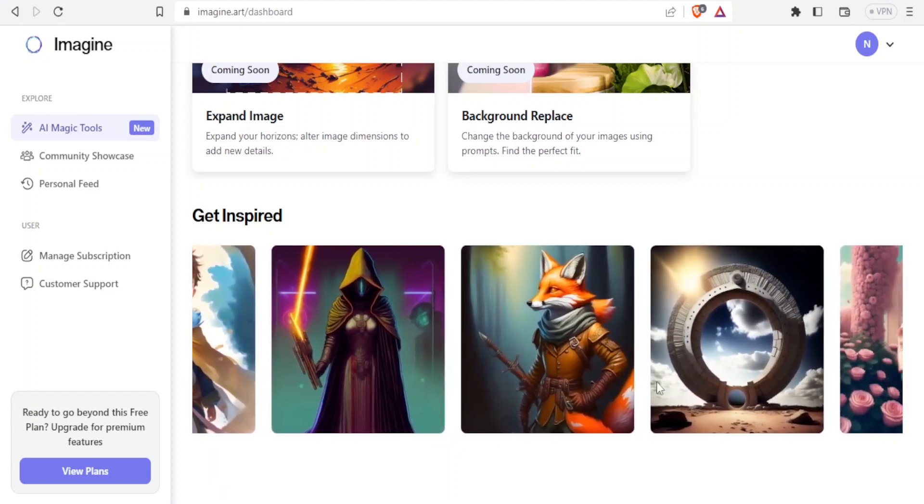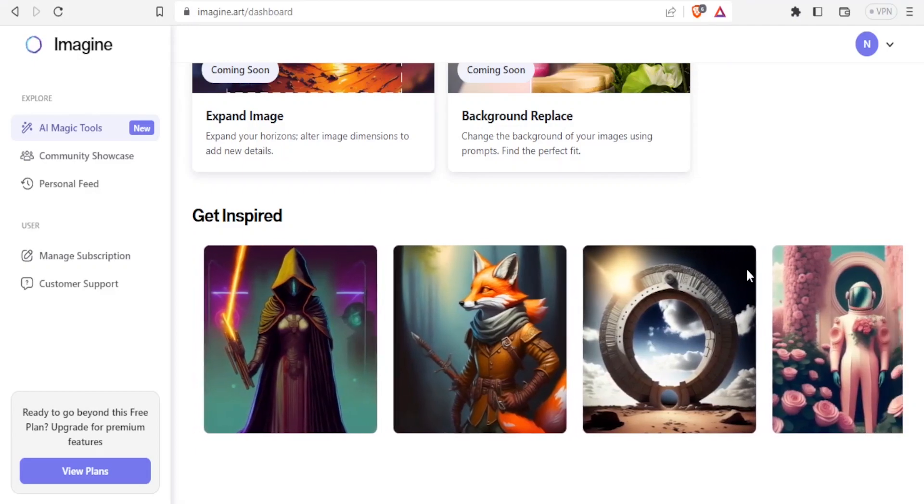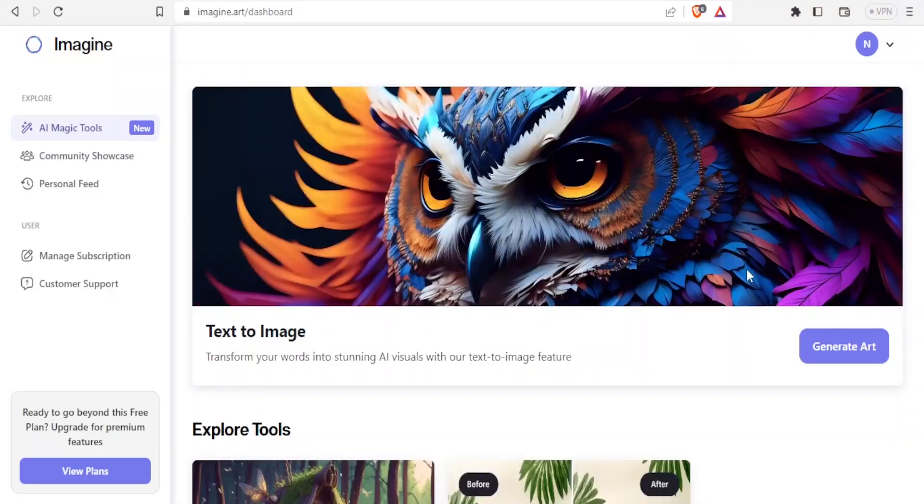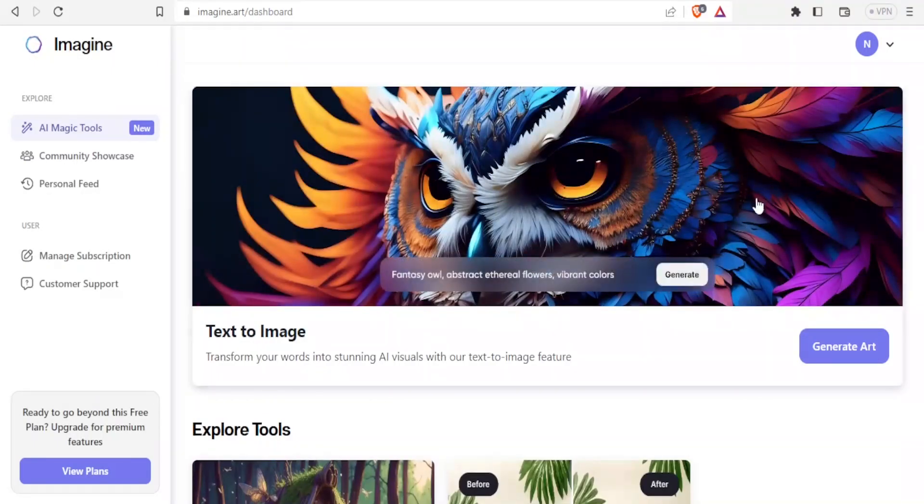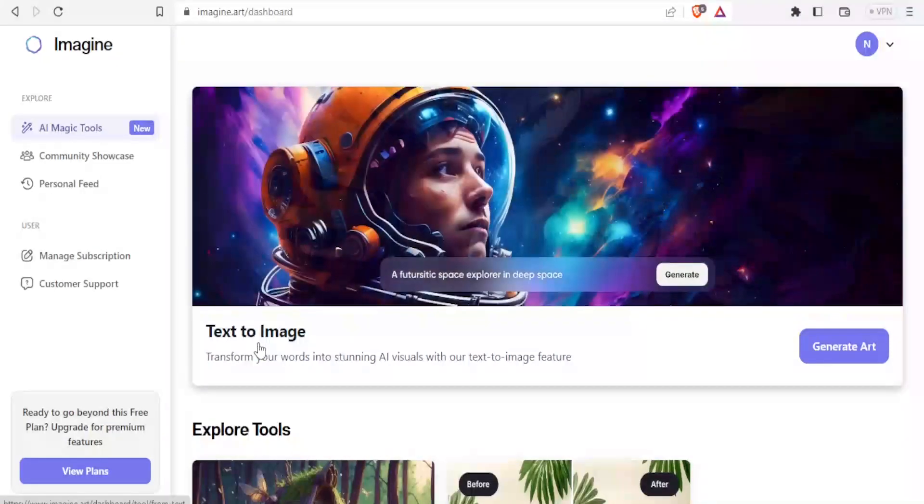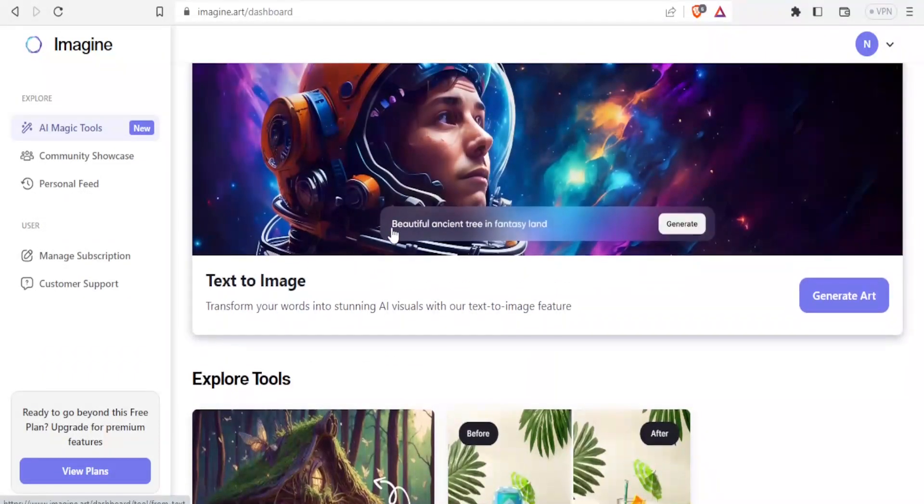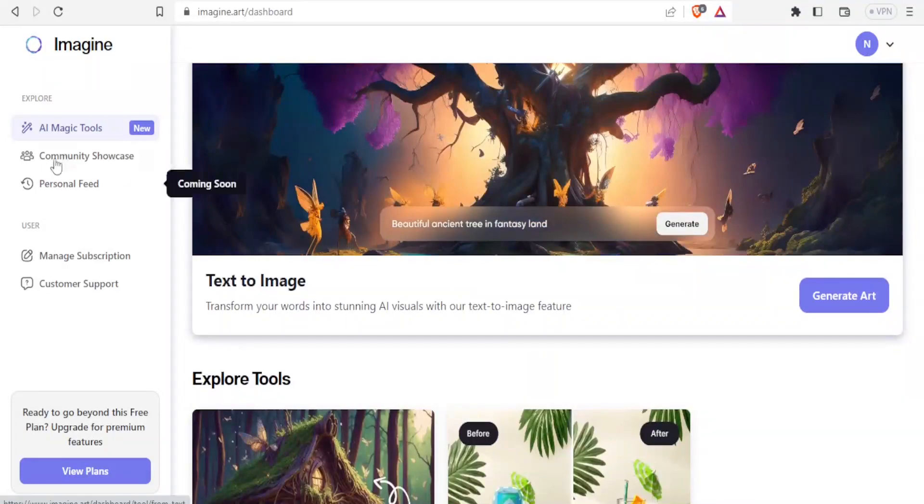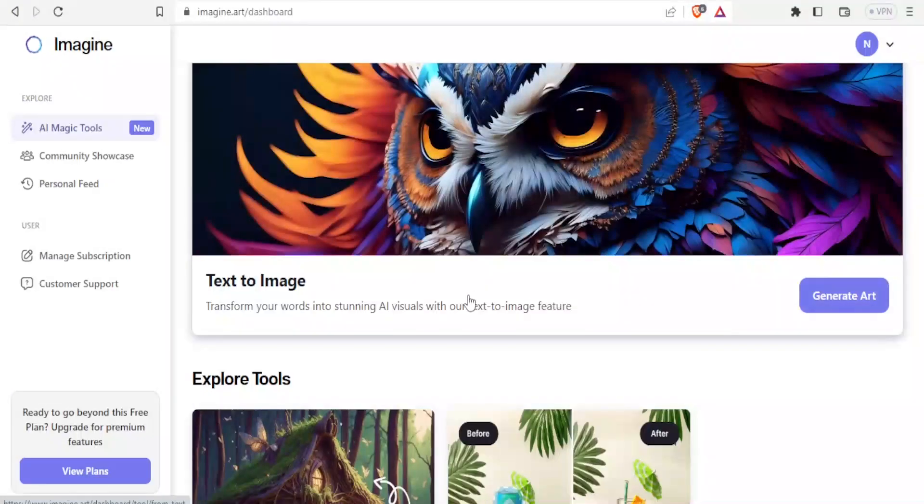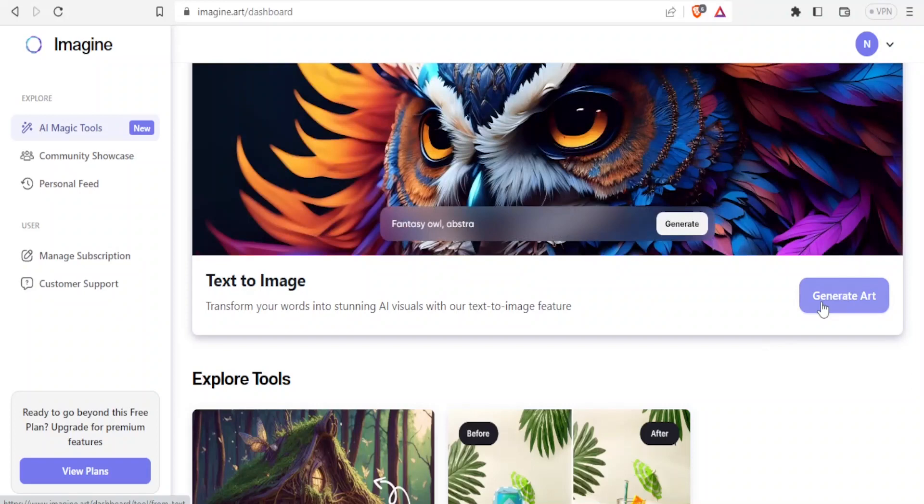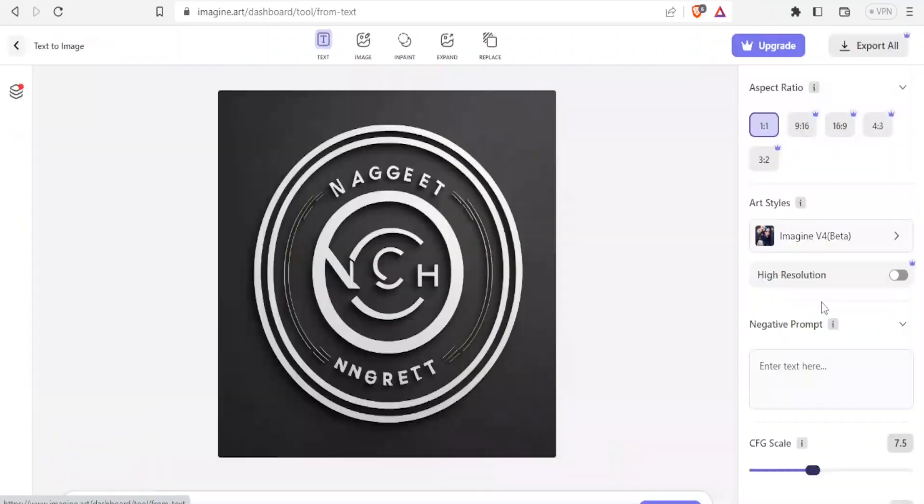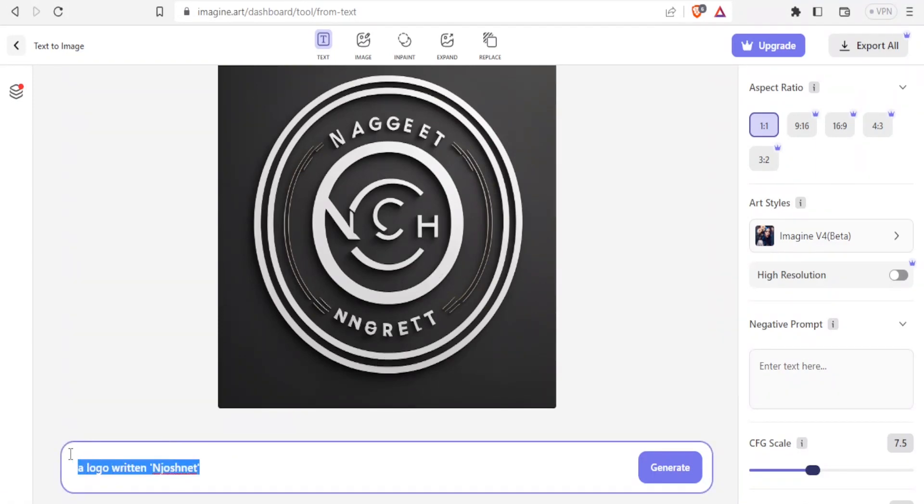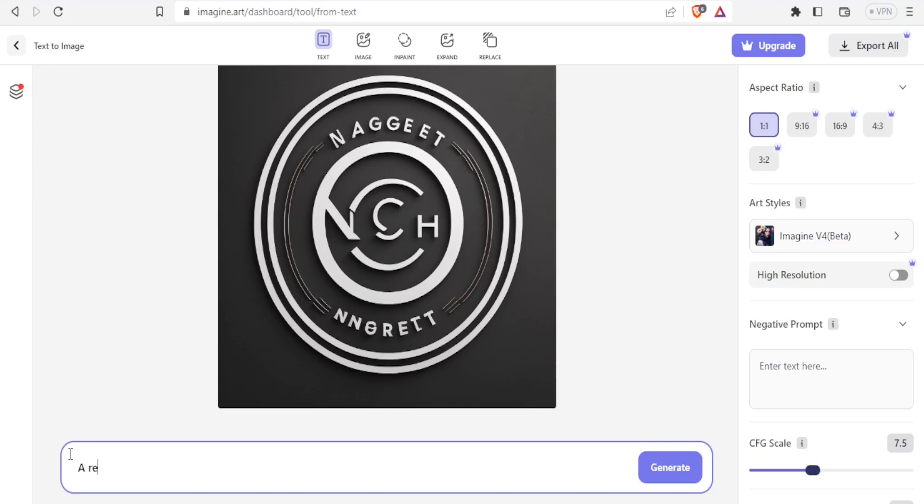So once you get to this site, now how do you generate such images? You'll simply come to the top here and then under text to image feature here, which is available here, AI Magics, you simply click on generate arts. This is an image I had generated earlier. And then here on the prompt you type what you want generated. For instance, I'll type just a weird image that would be so hard to find on the internet. Let me write a red cow licking ice cream.